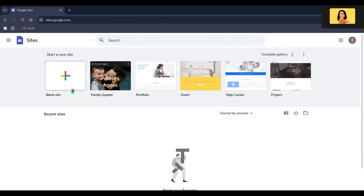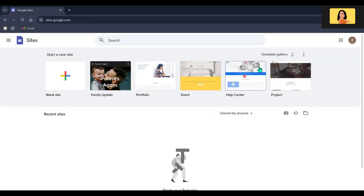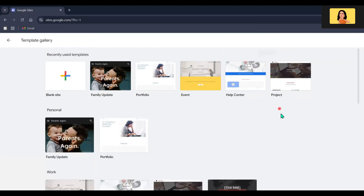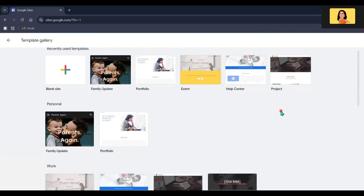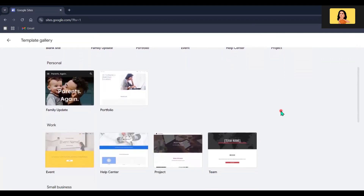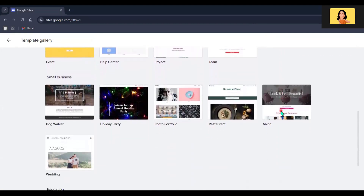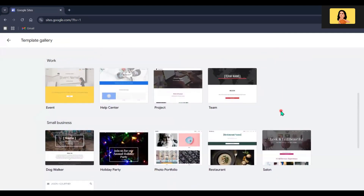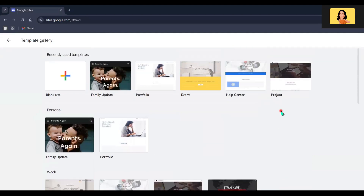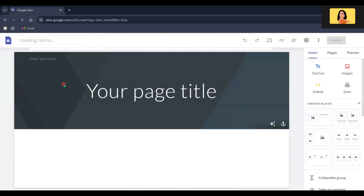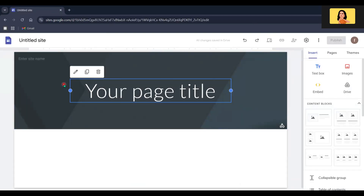To start your site, click on the blank template with the plus sign, or you can choose one of the pre-designed templates if you prefer. You can see there are some templates for different themes. For this tutorial, I will go with the blank template so we can build from scratch.